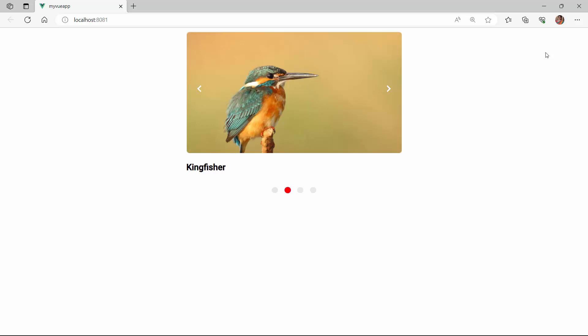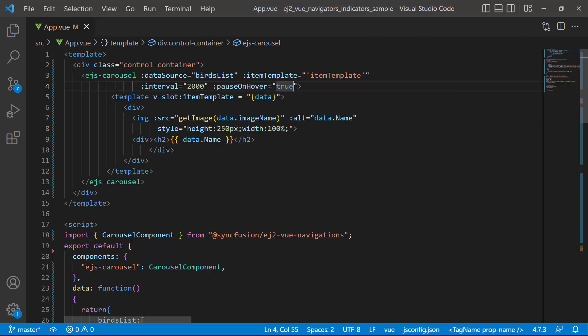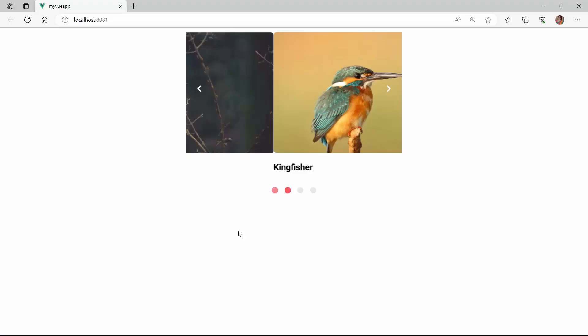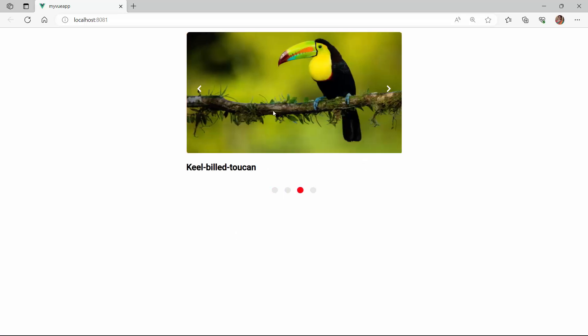Notice the slides transition on a regular basis. If you want to pause the transition, you can hover on the image. For that, you need to enable the pause on hover property. To demonstrate, I set the pause on hover property to true. See now, the transition is paused as I hover over the image.